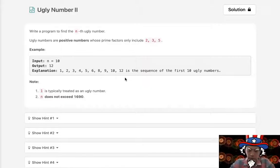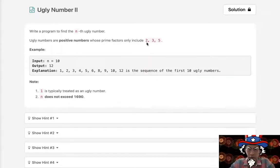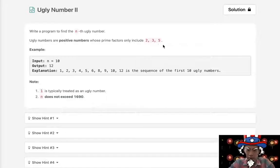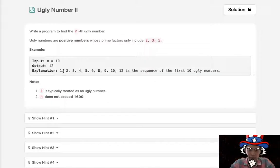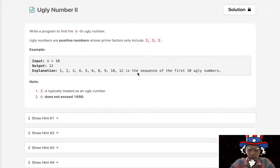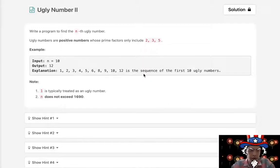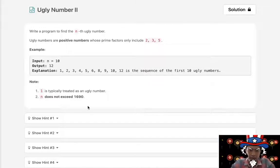So they're going to be numbers that are multiples of only 2, 3, and 5. We are given a number like 10, and we want to return the 10th ugly number. Numbers like 7, 11, or 13 aren't going to be included in our ugly number list.